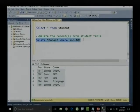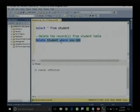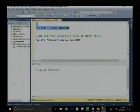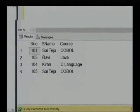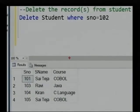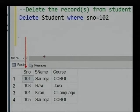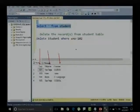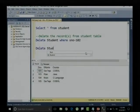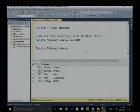Let me execute this. One row is affected. Let me say SELECT * FROM student — the record 102 is deleted. This is how we delete a record using student number. We can also delete using student name or course. Let me try DELETE student WHERE student number equals 103.